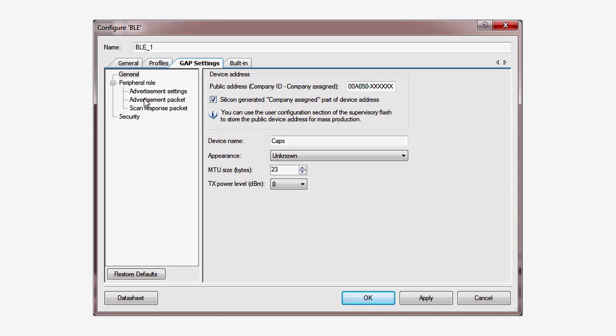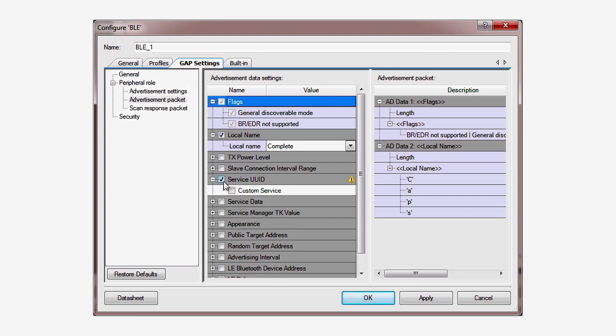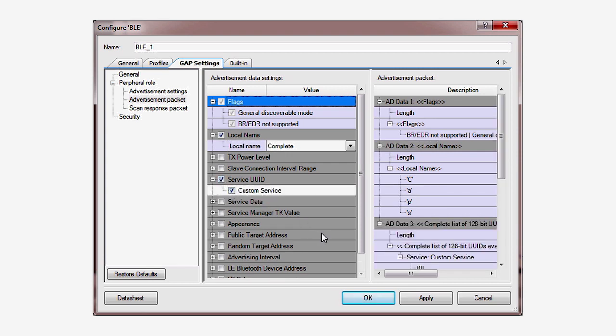In the Advertisement Packet, make sure you tell the client your name and service UUID. That's all that's required to make your device connectable.